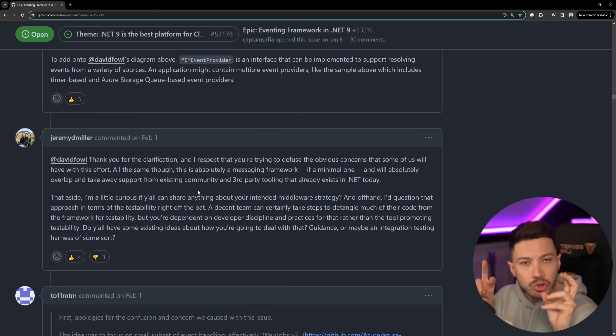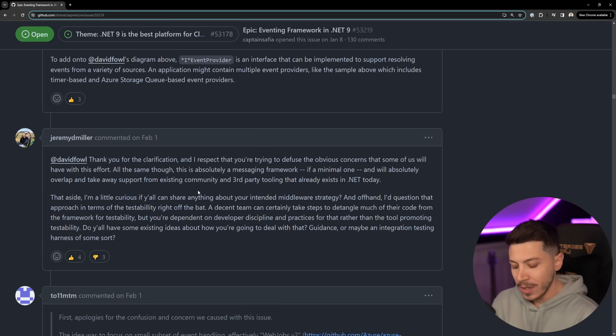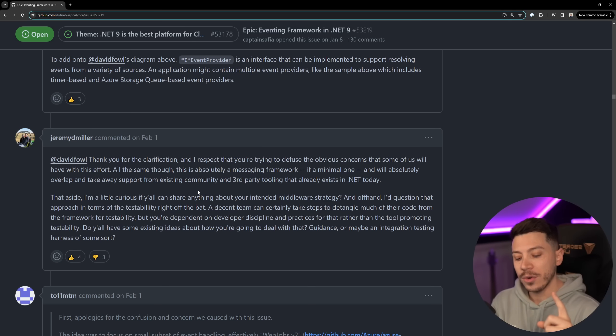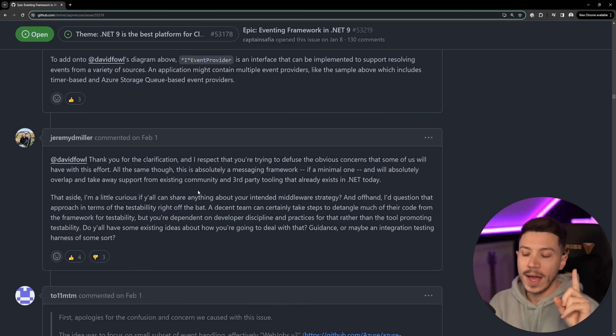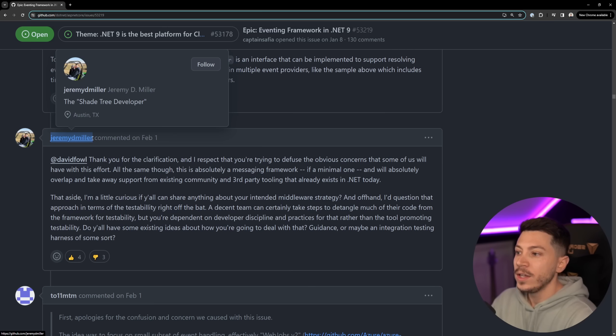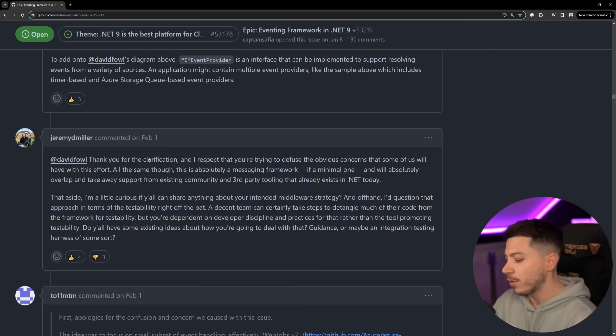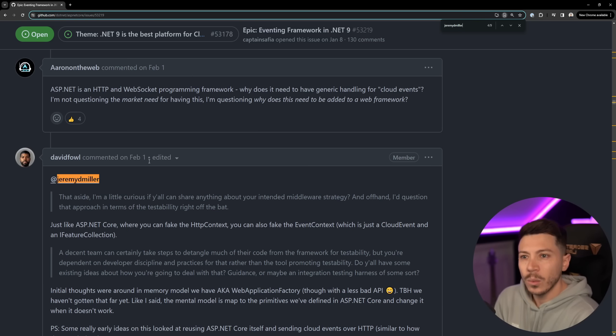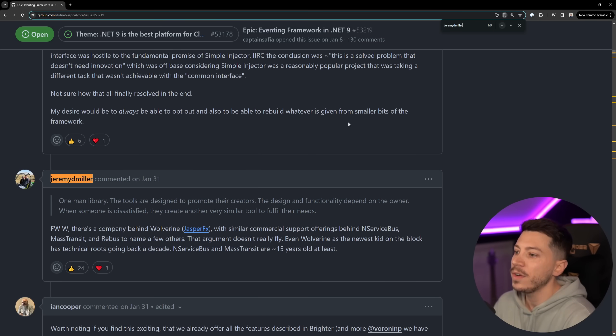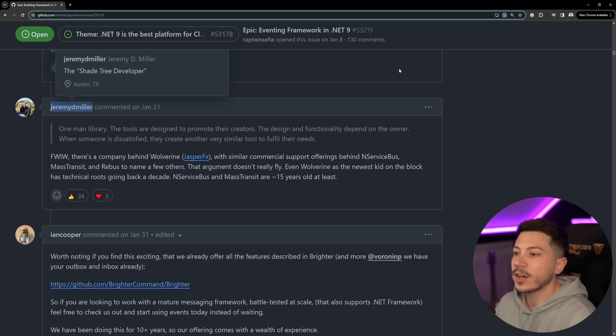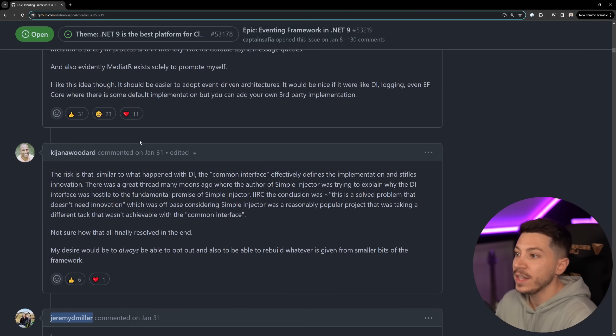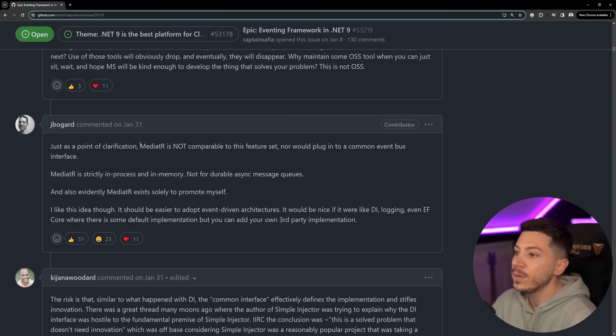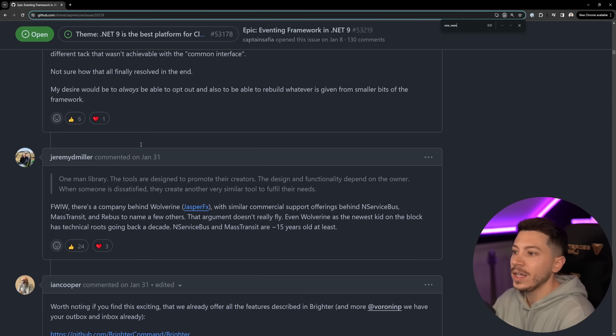Now I want to talk about the drama, all the concerns really that authors have, open source authors because you have the authors or developers of Mass Transit, Mediator, you have Wolverine and you have Service Bus and Brighter as well. For example Jeremy Miller, he is the developer of Wolverine and he's building a business around it so what does that mean for him.